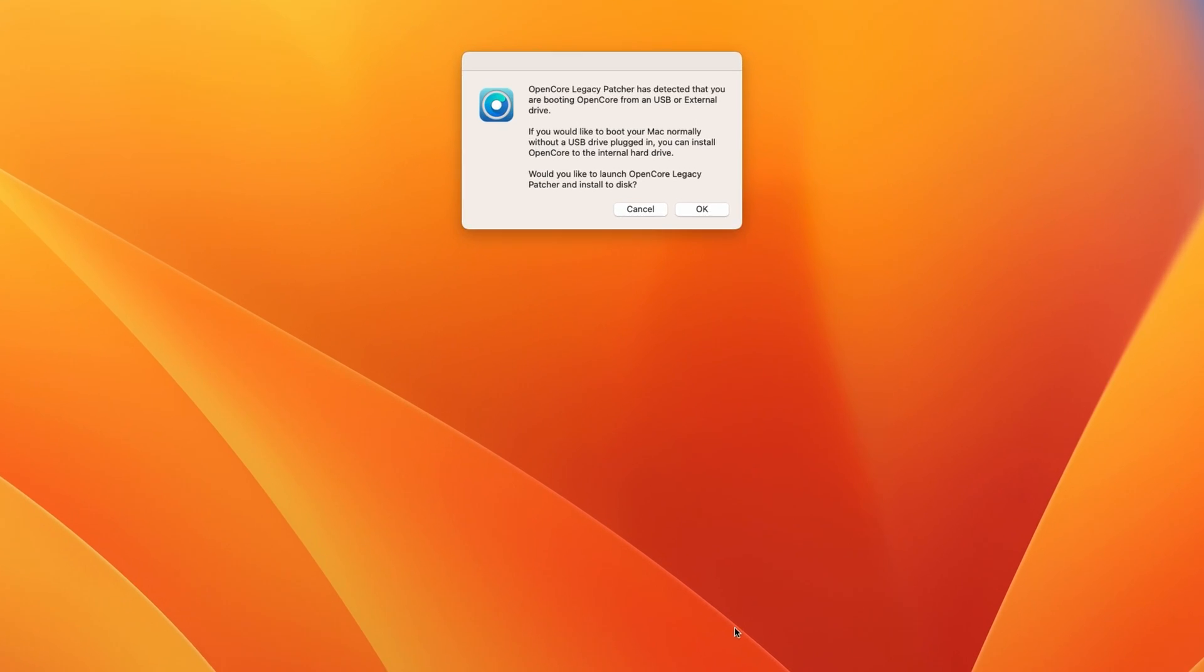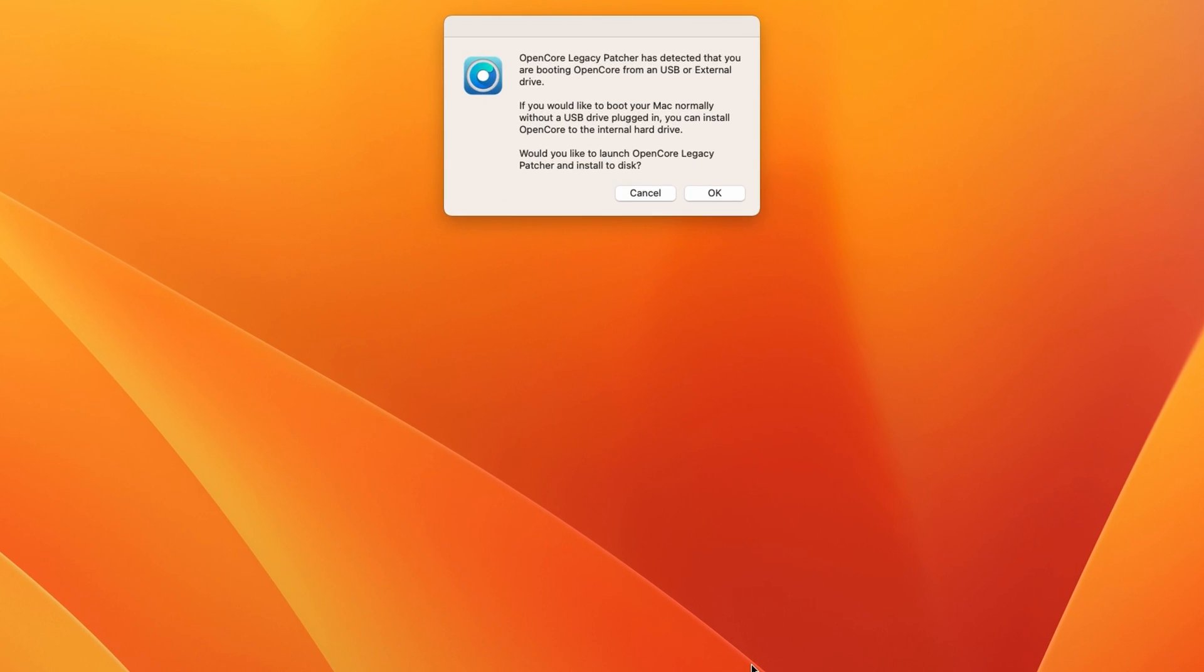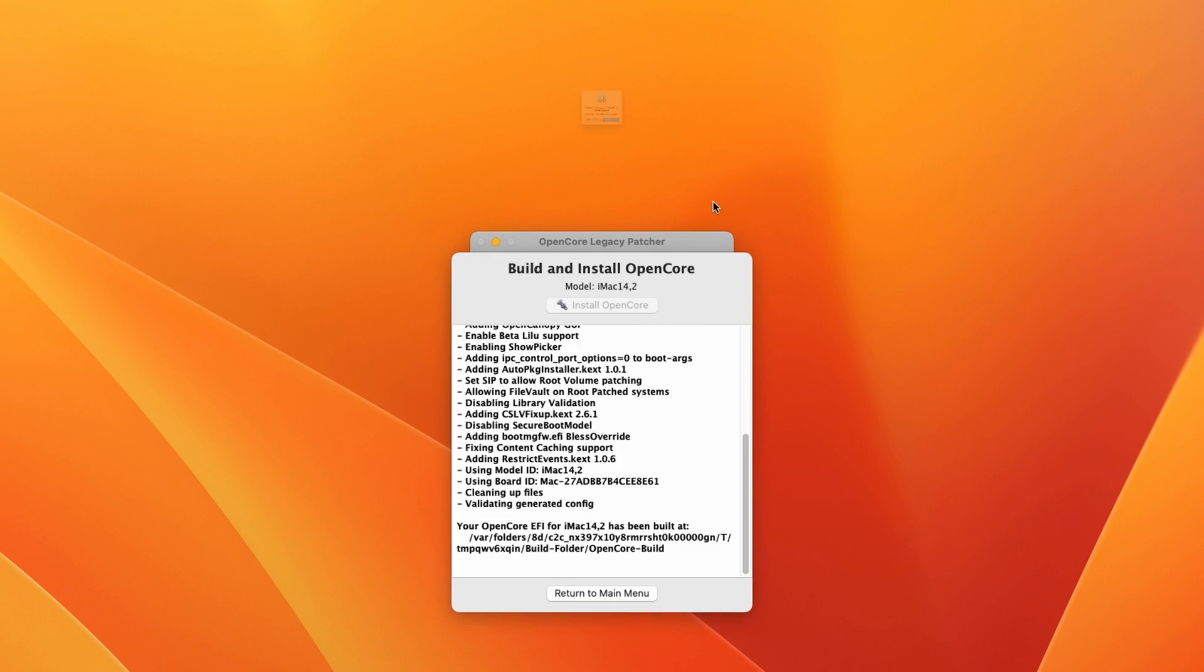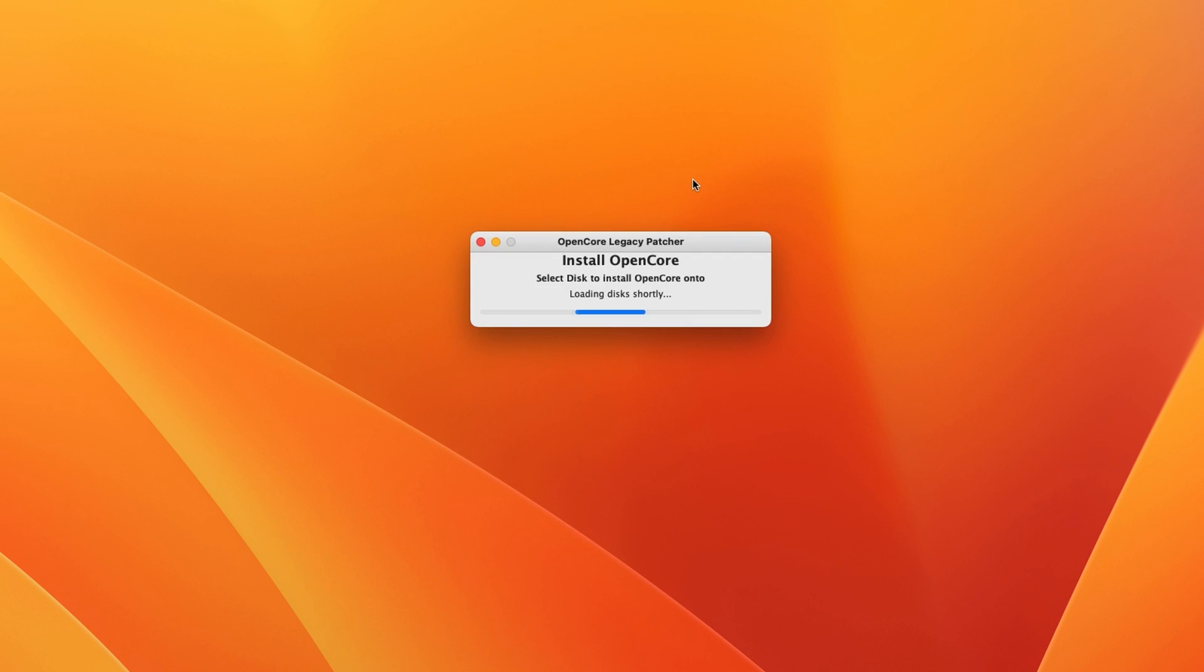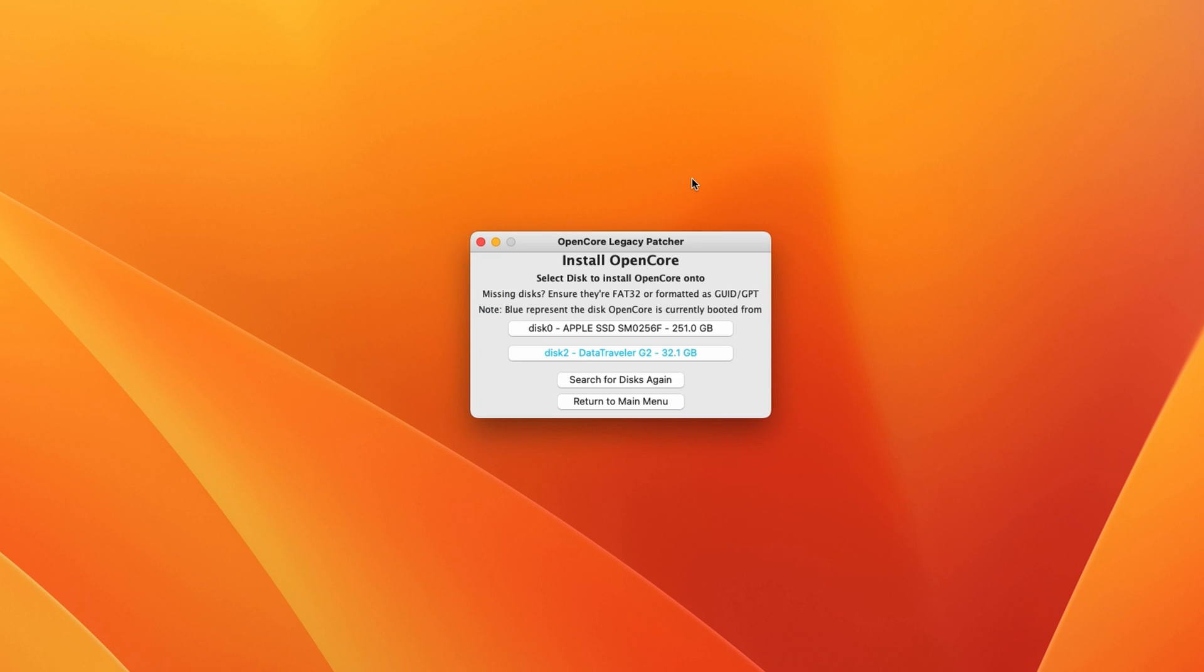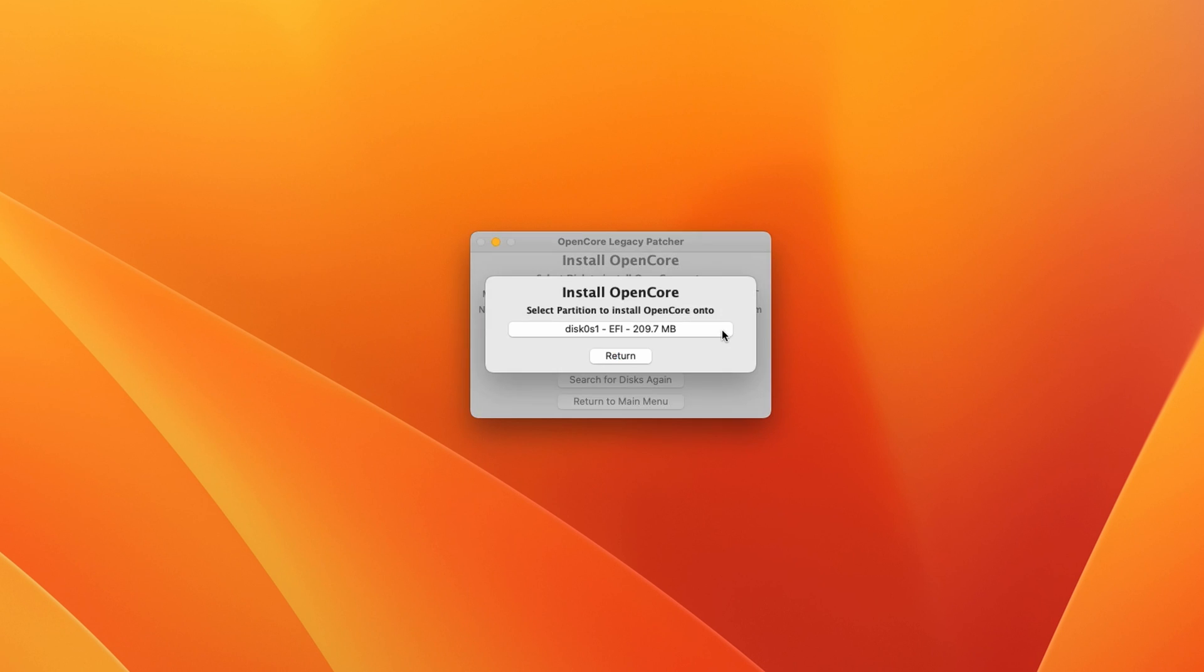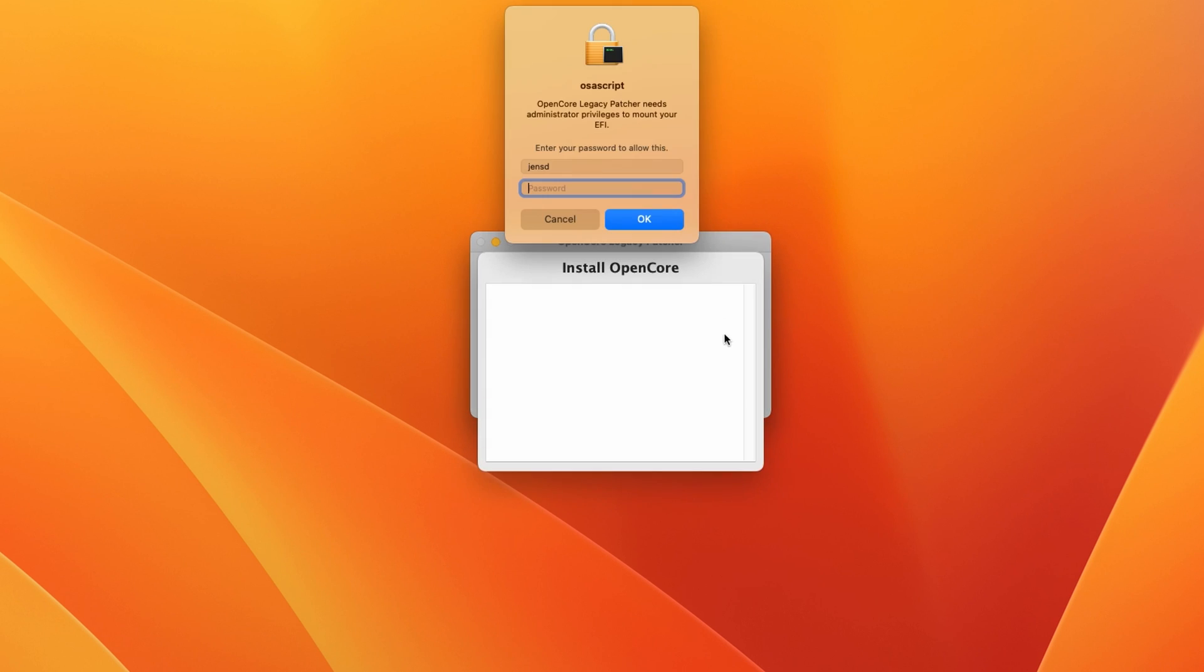In most cases, when Ventura is started the first time, the patcher will actually detect this situation and will ask you already to go through this step. You can click OK here, or start the patcher which we copied to the USB drive and choose build and install OpenCore, build OpenCore, and then click on install to disk. Here, make sure you select your SSD or hard drive from the list instead. Then click on the EFI partition listed here to get OpenCore installed on the internal drive.